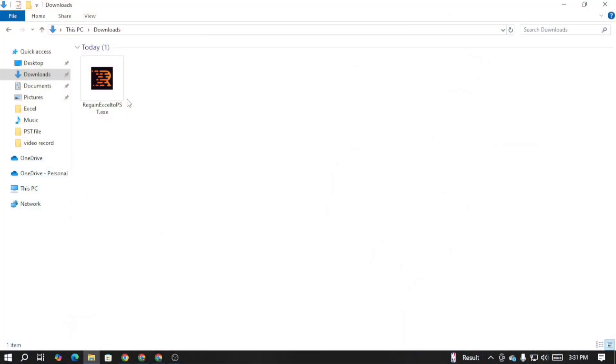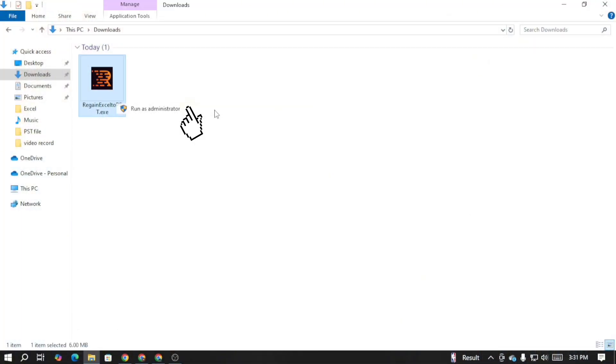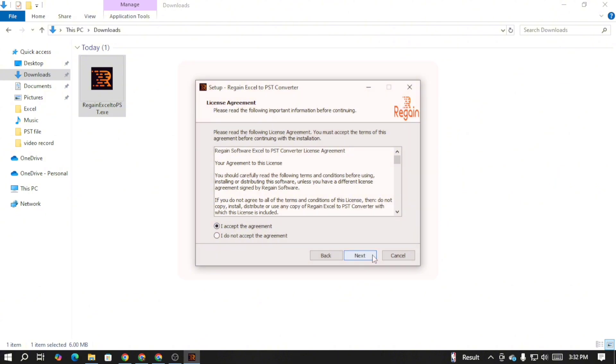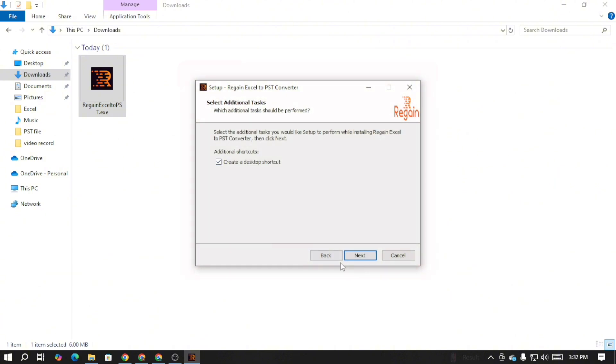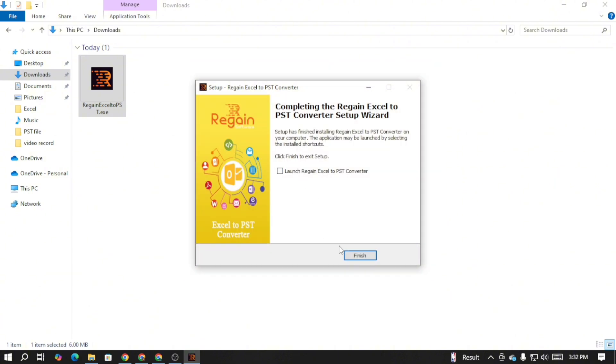Once the software is successfully downloaded on your device, right click on the exe file and select run as administrator. Simply follow a few on-screen prompts and the software will be successfully installed on your device. You can see it's so simple to install the software.